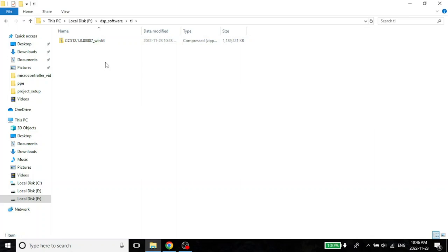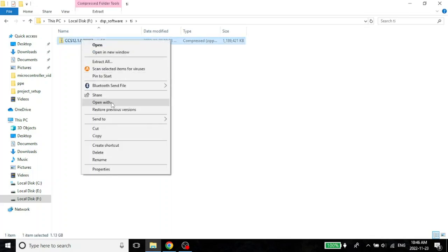Now of course, this is totally optional. You can install it anywhere in your system. As long as it's successfully installed, that's not a problem. The first thing I'm going to do, I'm going to extract it.